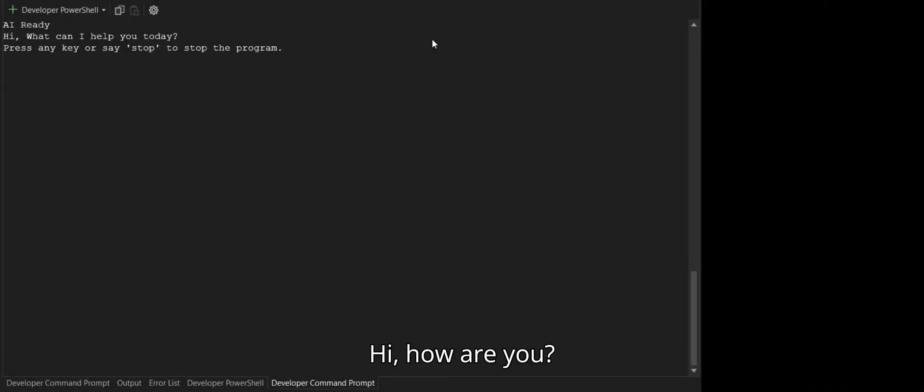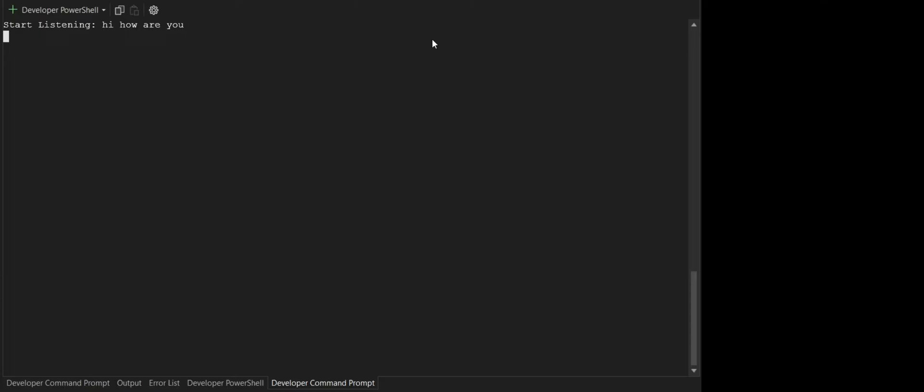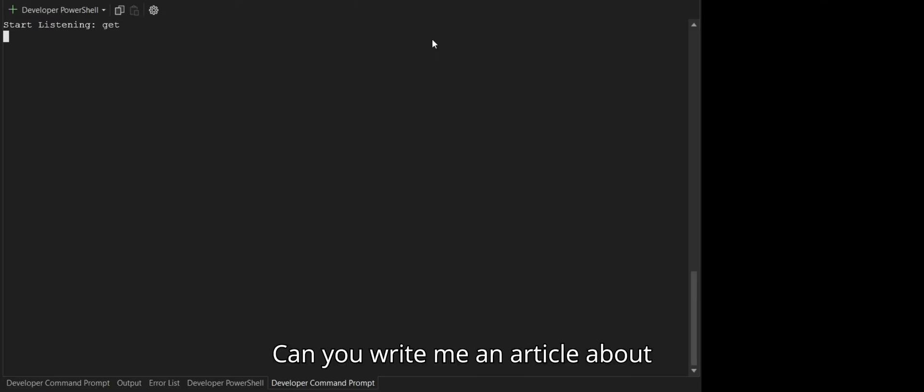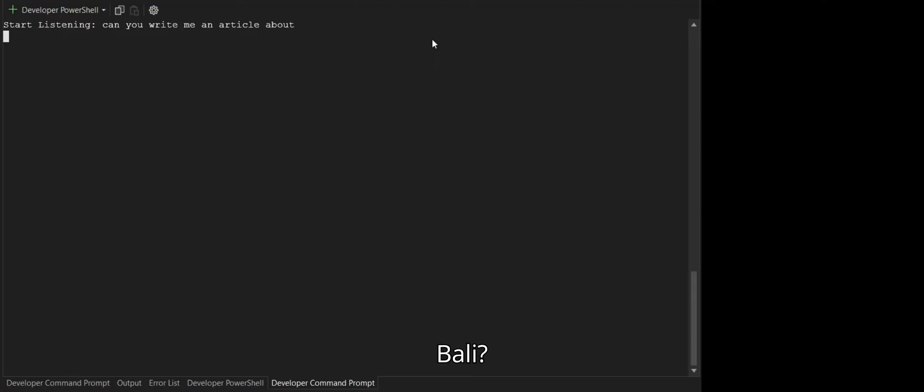Hi, how are you? Can you write me an article about Bali?